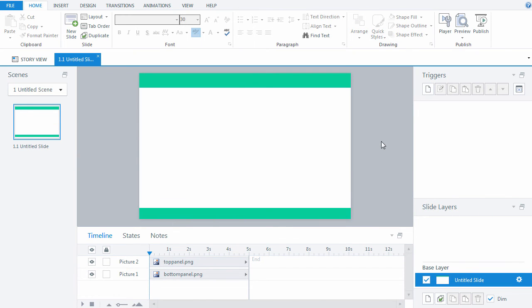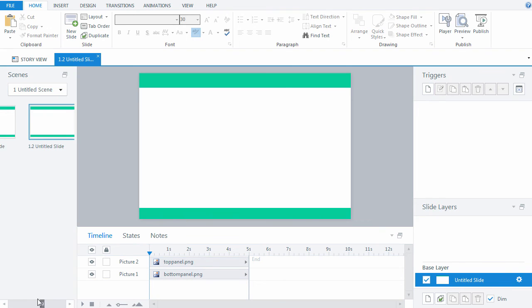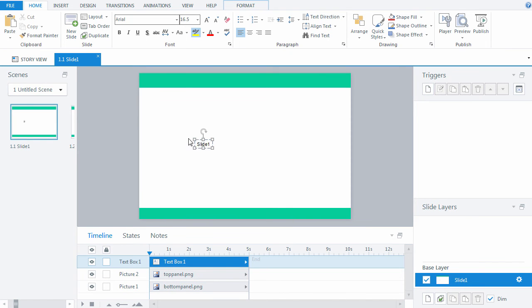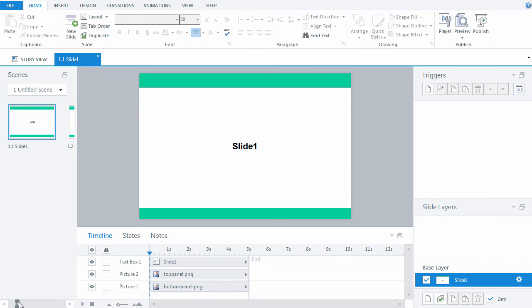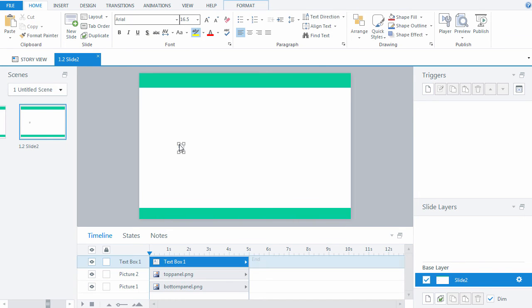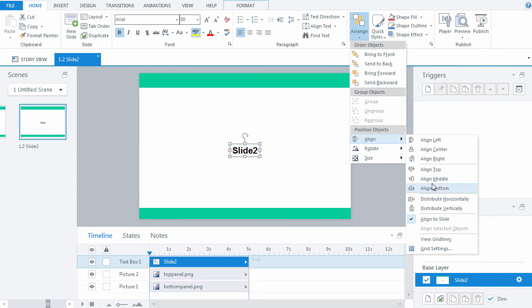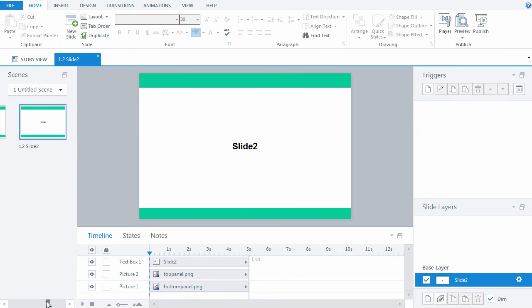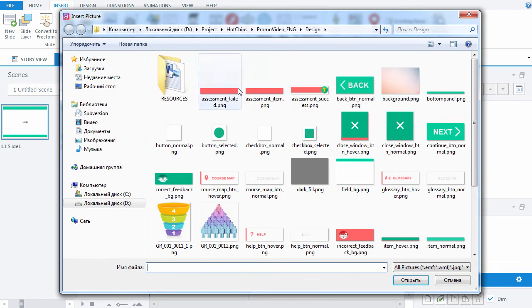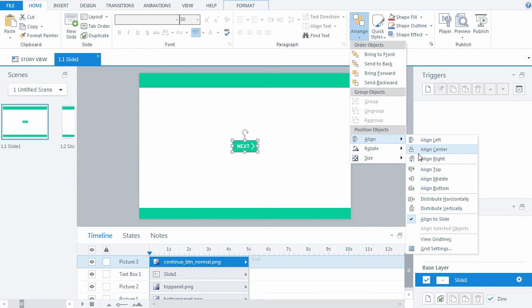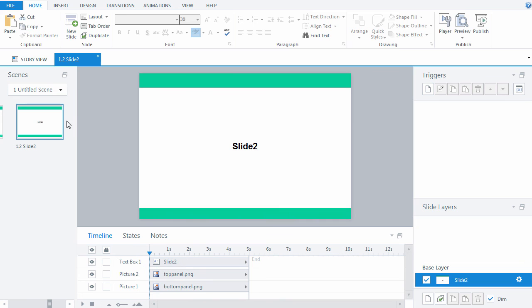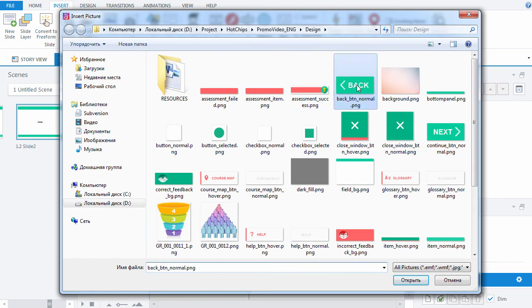Now it's time to add Next and Back buttons. To do this, create two slides using Duplicate from the shortcut menu. Let's mark them Slide 1 and Slide 2 and make the transition between them. As soon as the slides are created, let's add Next to the first and Back to the second one.